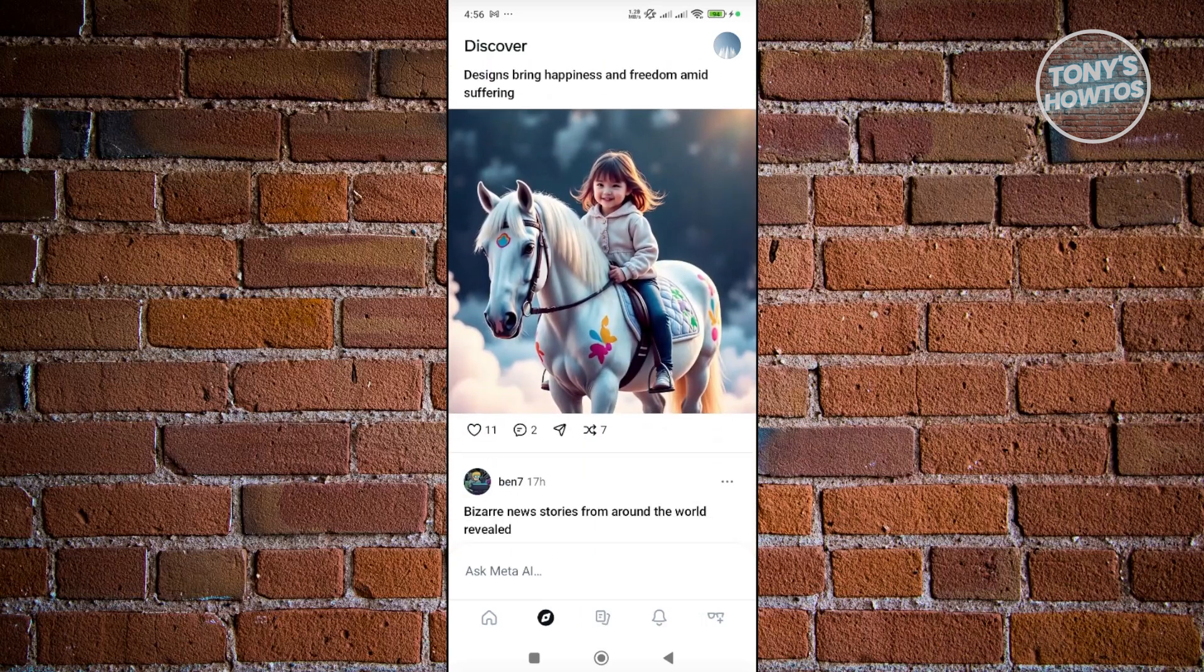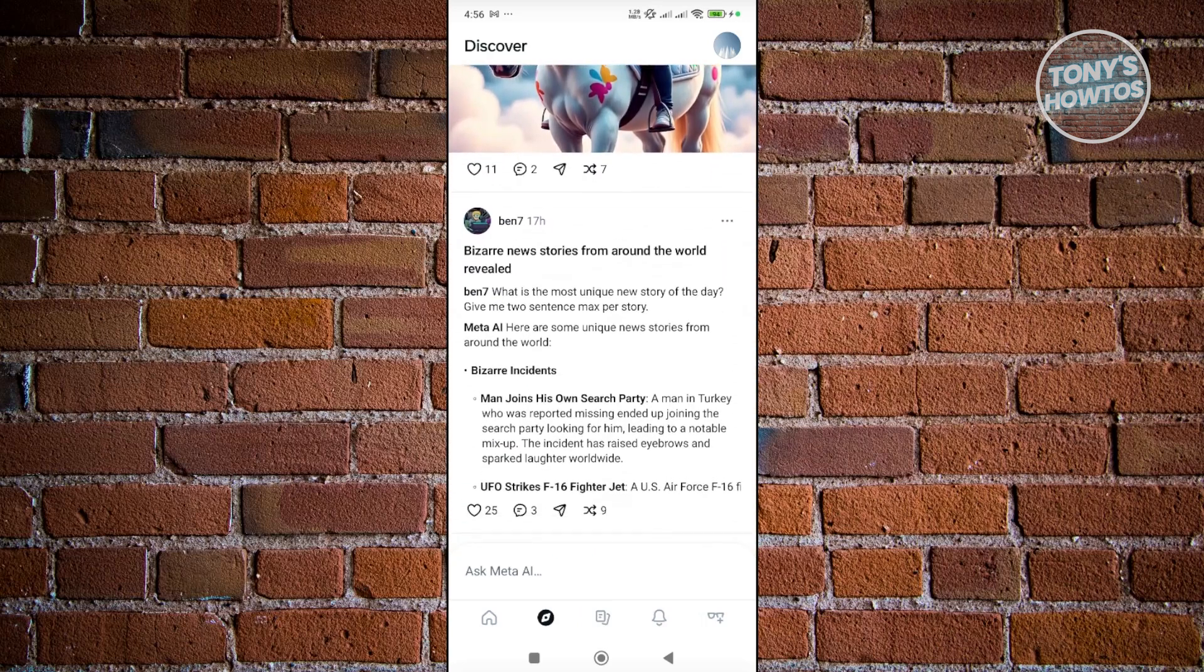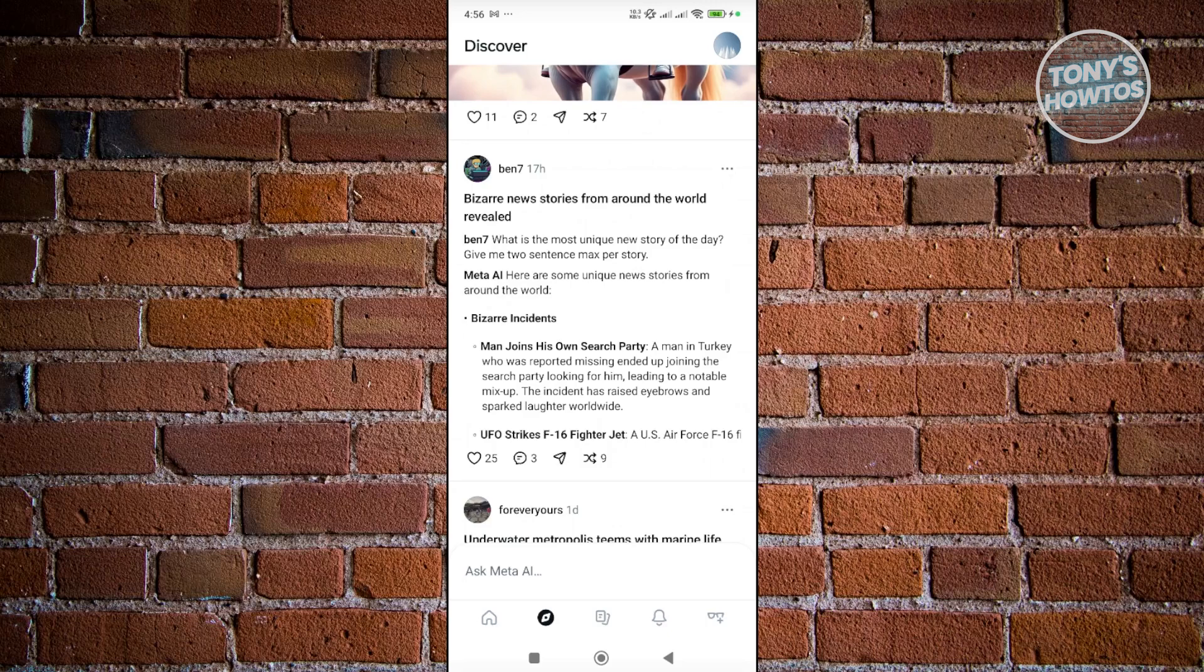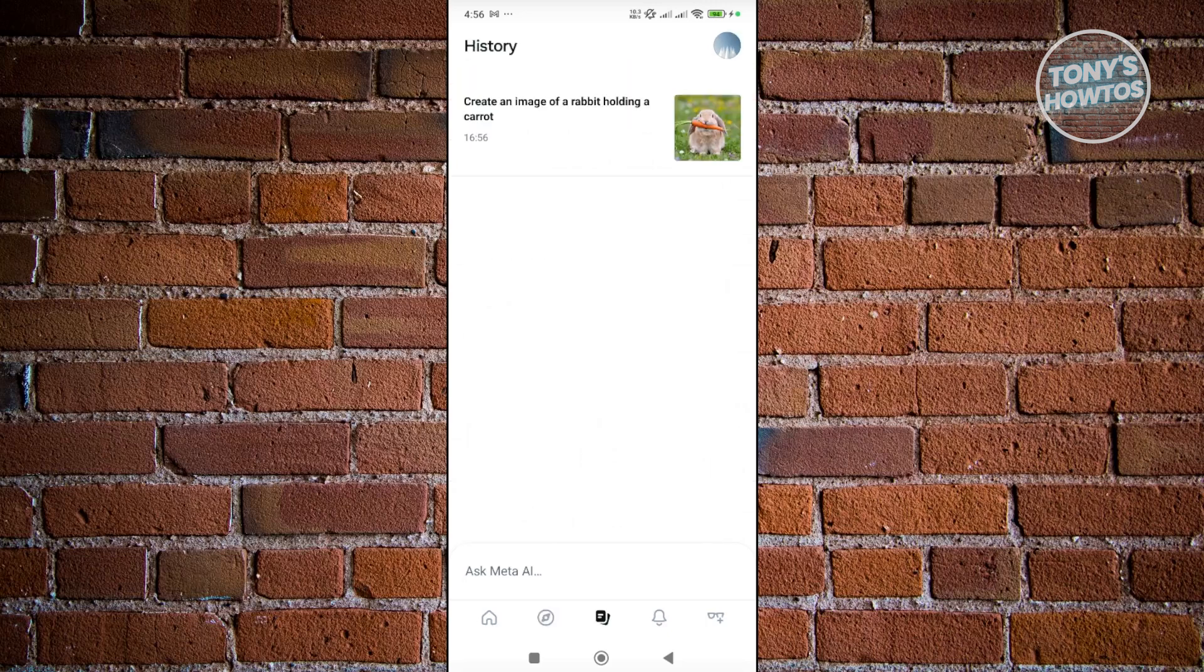So it's a great way for you to view what's new or what's happening right now on the Meta AI ecosystem. Now if you click on the history here, as you can see this is what we just recently created. So if you want to go back to a previous conversation or previous creation, you can do that.